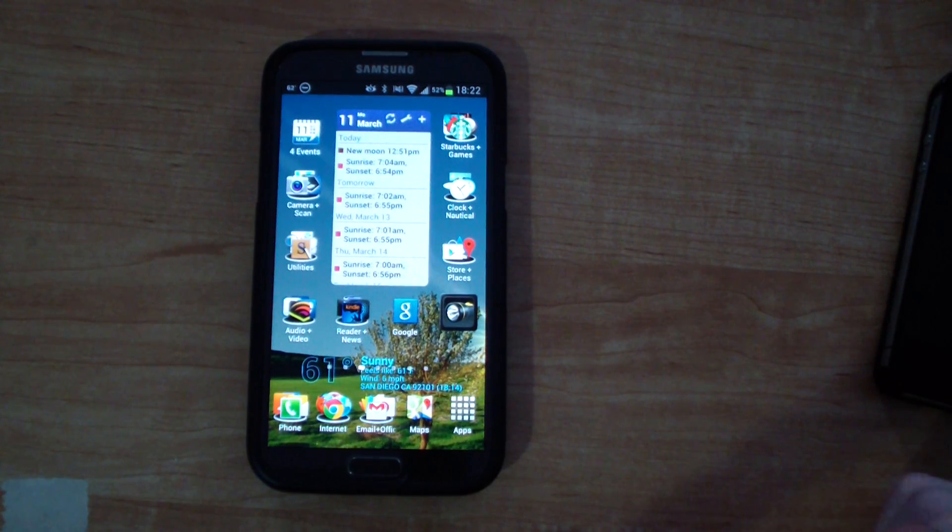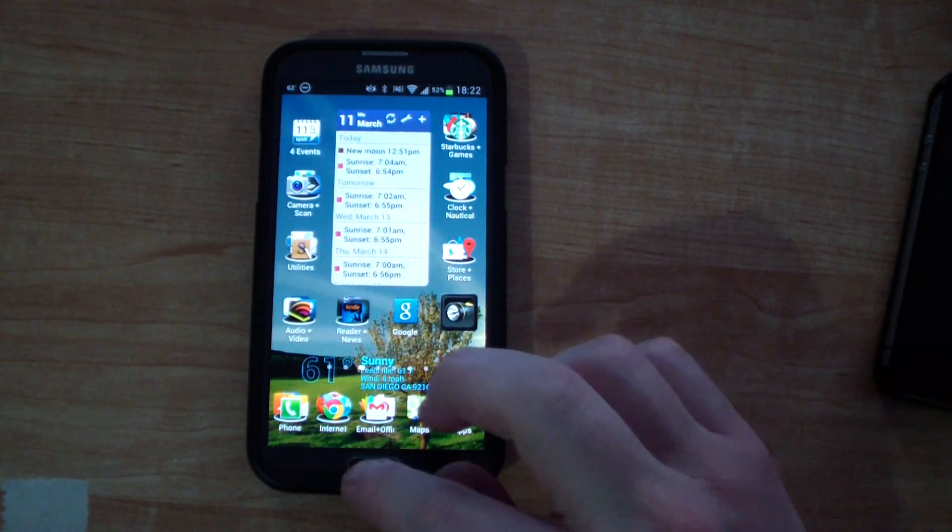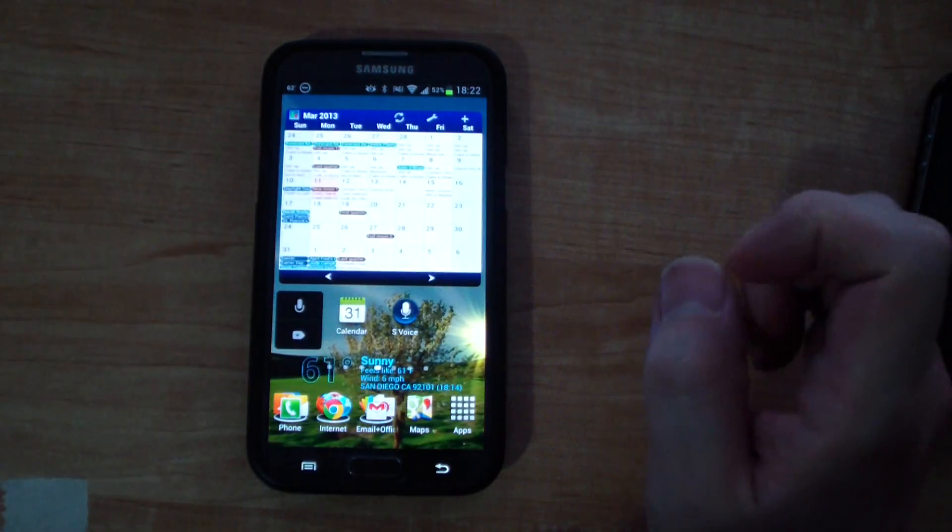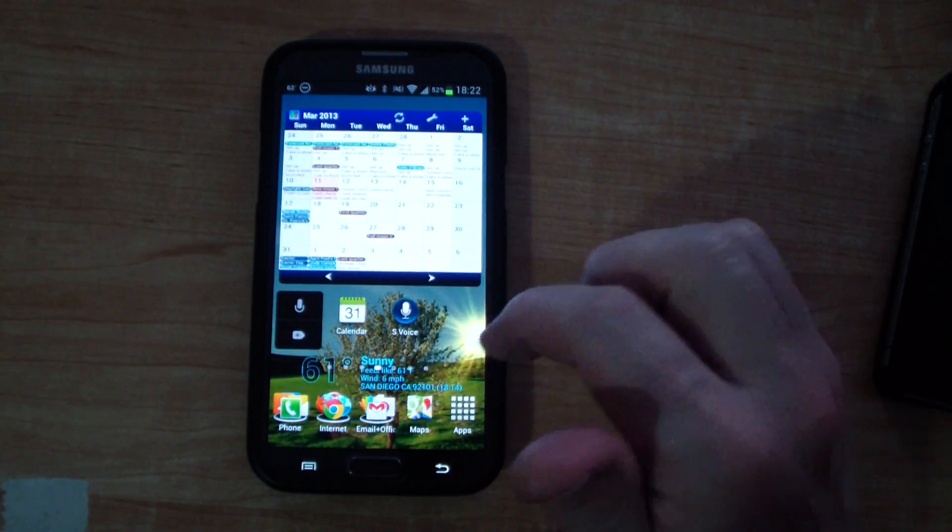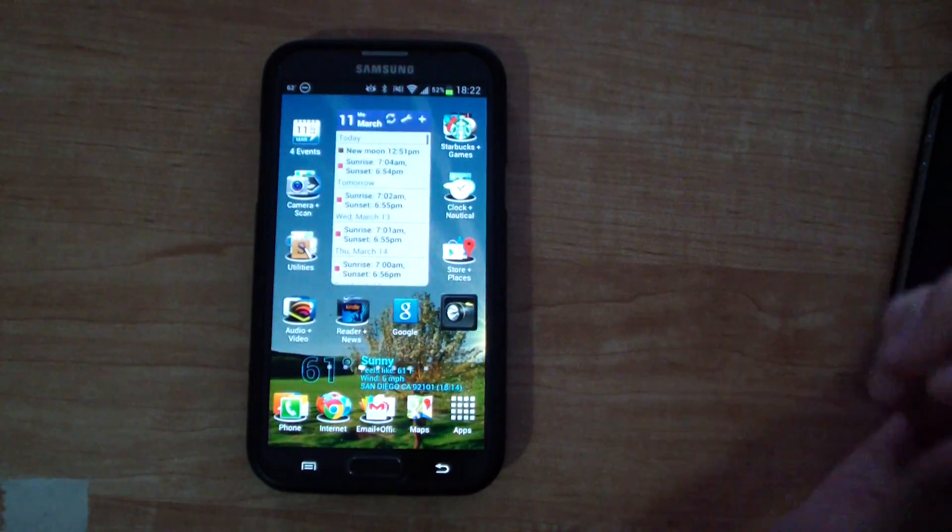To bring up the S-Voice you can either double tap the home button or if you have the S-Voice icon on one of your desktops you can press that.